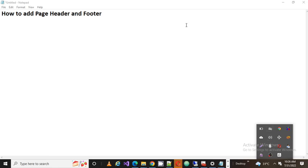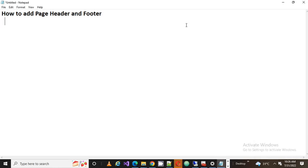Welcome back guys, this is Srikant. Today we are going to talk about how to add page header and page footer to SSRS report. When we see any kind of page, for every page...